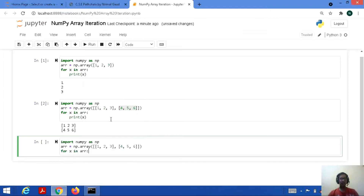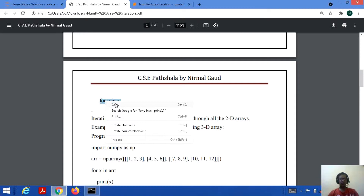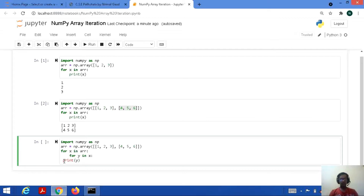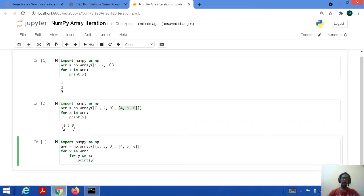Let's consider a code to understand how it works. Import numpy as np, arr equal to np.array — again we are taking two lists. For x in arr — this represents the first dimension in the NumPy array. Then we use another for loop which represents the element present in that dimension, and then we print that element — the scalar values. We are using two for loops here: the first represents the dimension, the second represents the element present in that dimension.